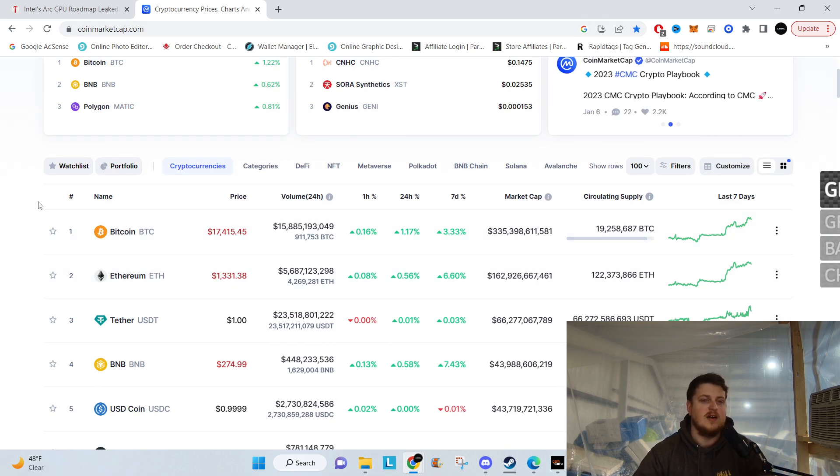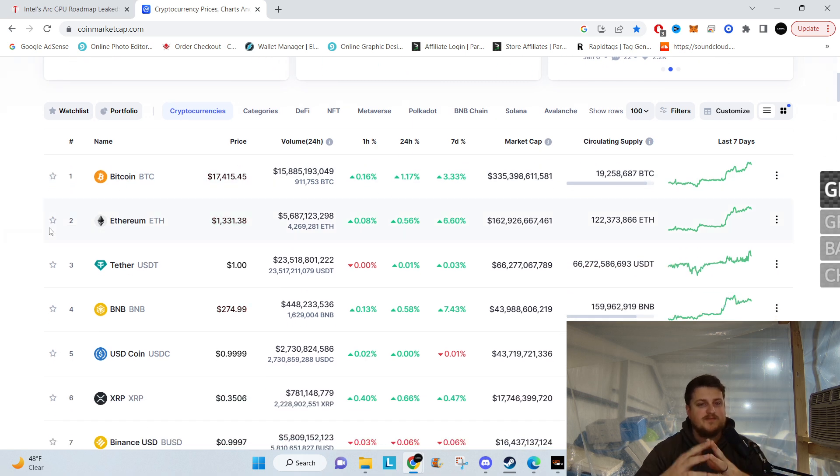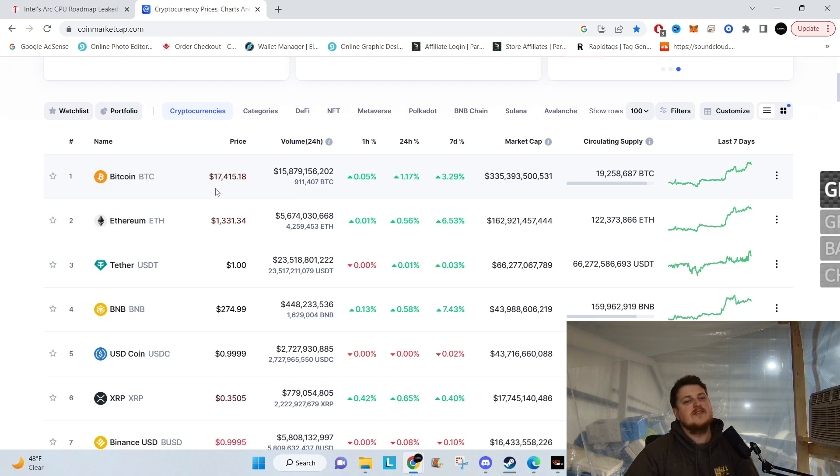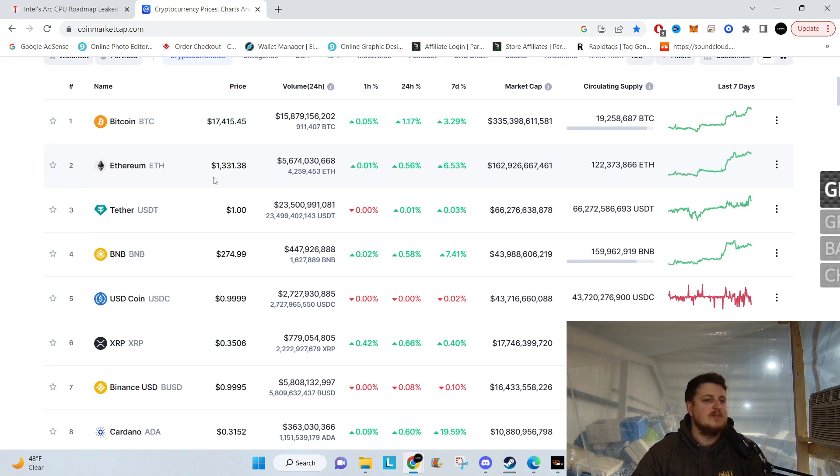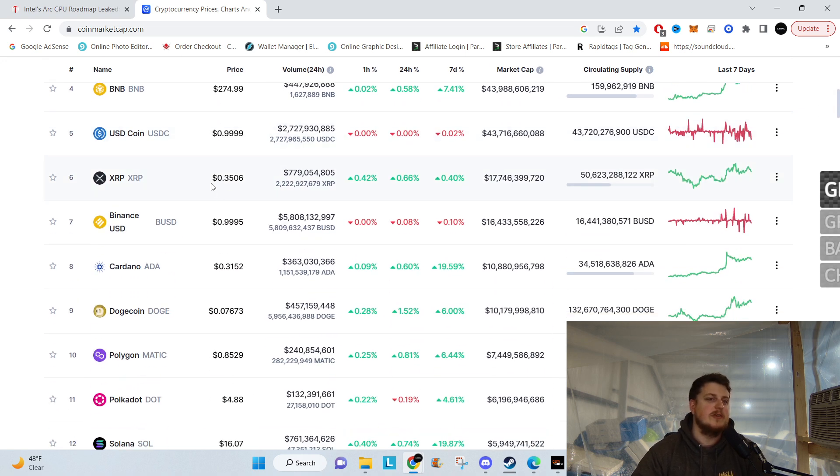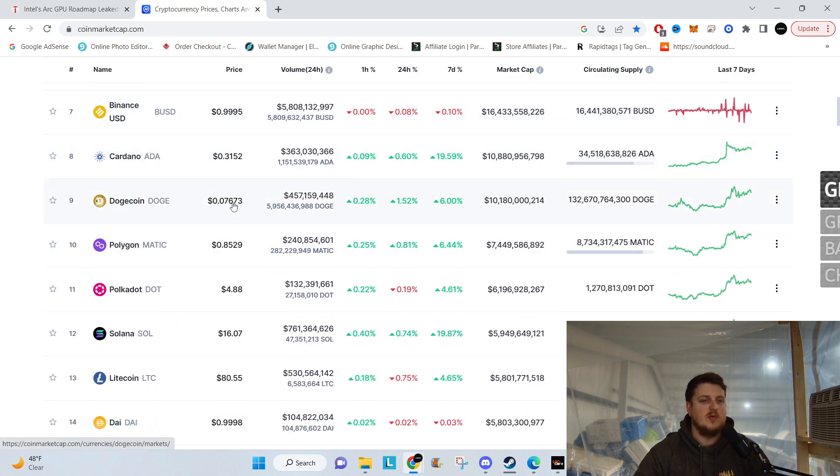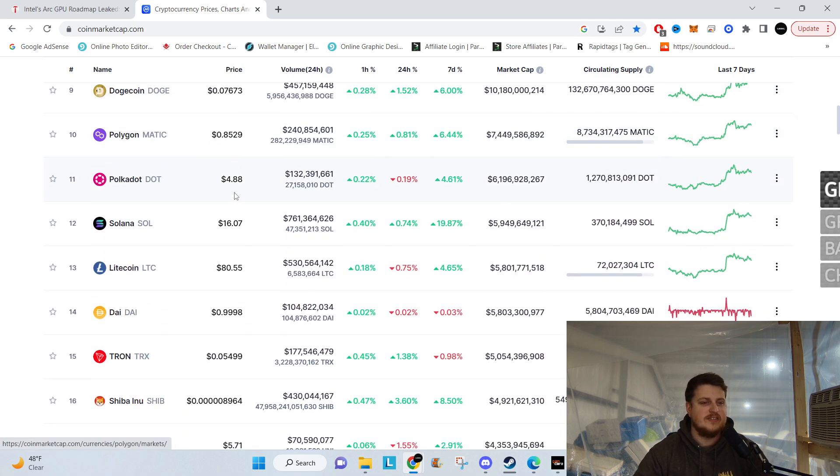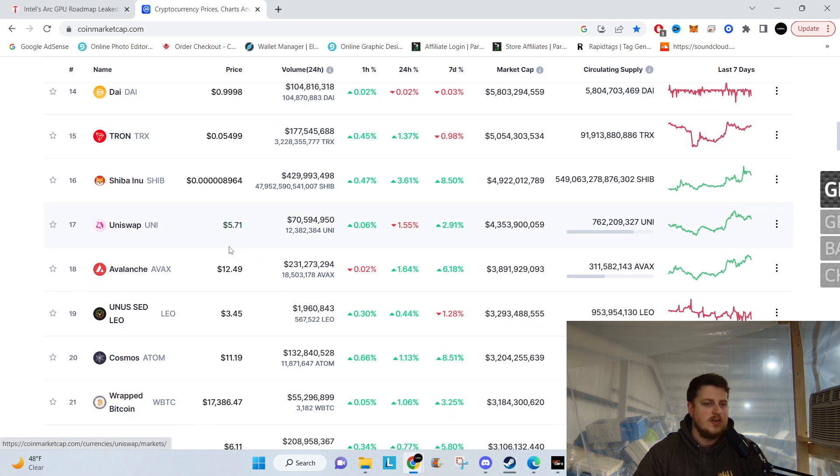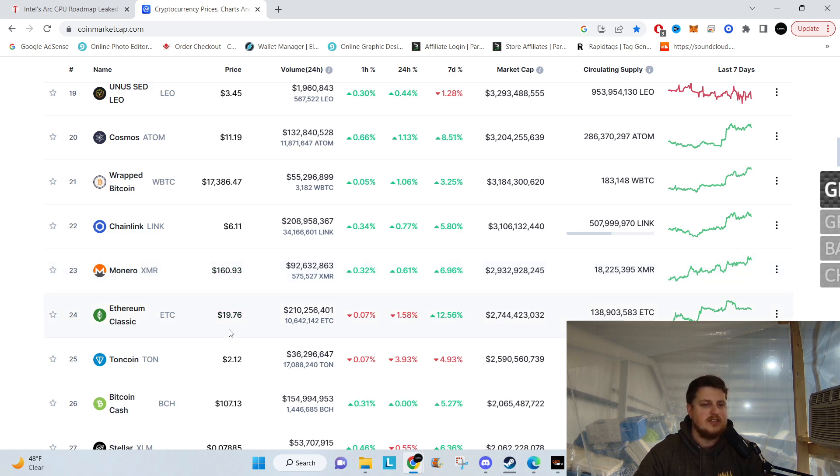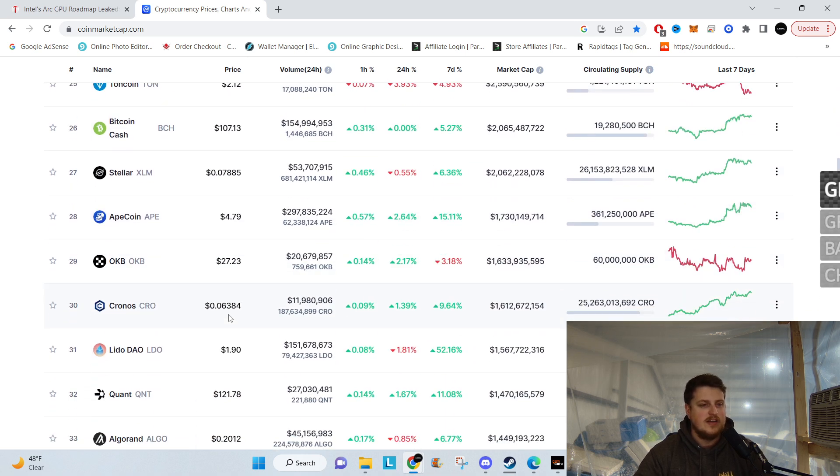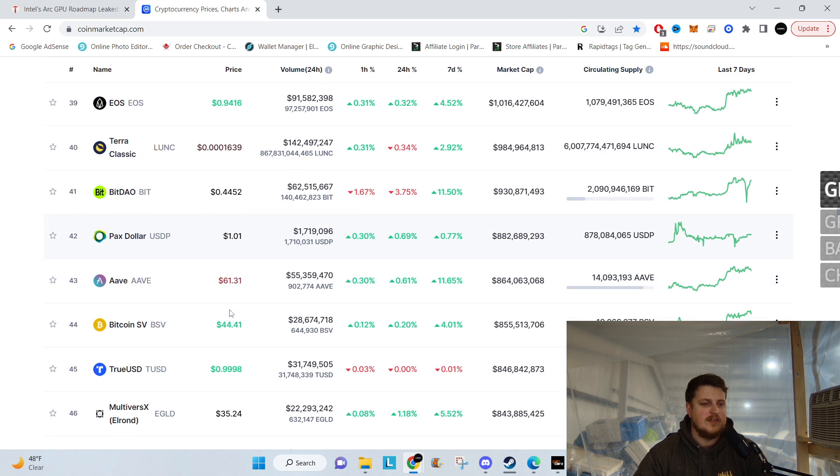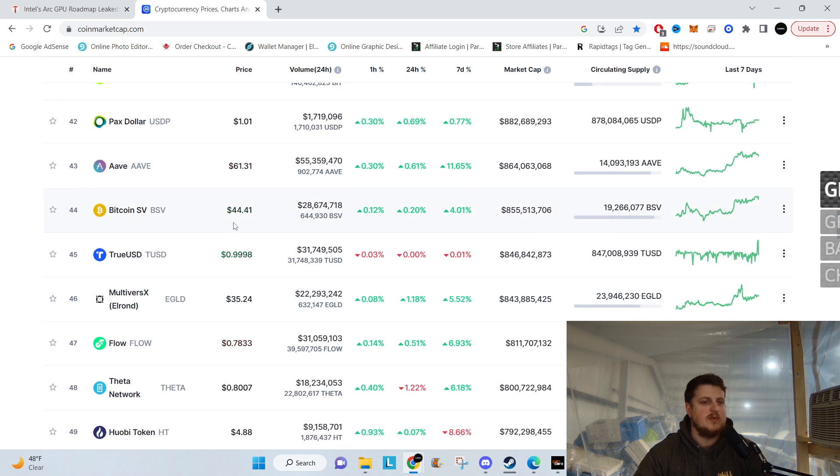Now, as for the market, we're seeing a little bit of green across the board. Bitcoin is at $17,415, up 1.1% in the last 24 hours. Ethereum's at $1,331. Going further down the list, we have XRP at 35 cents, Dogecoin at 7.6 cents, Litecoin at $80.55. What else do we have? Monero $160.93, Ethereum Classic $19.76. We'll round out today with Bitcoin SV, or Satoshi's Vision, at $44.39.